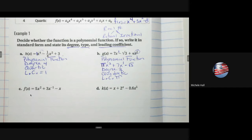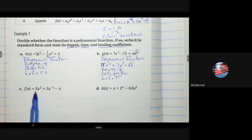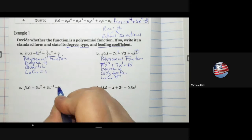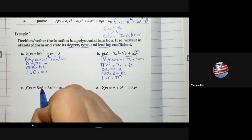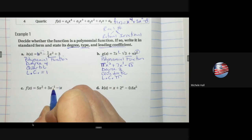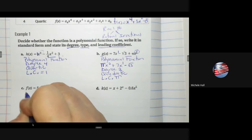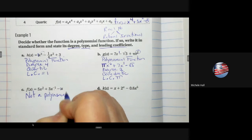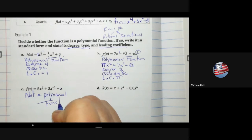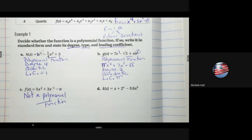Problem C: the coefficients 5, 3, and −1 are real numbers, so that checks out. But looking at the exponents: 2 is a whole number, however −1 is not. Whole numbers start at 0 and go to positive infinity. Therefore this is not a polynomial function, and we don't need to answer further questions.